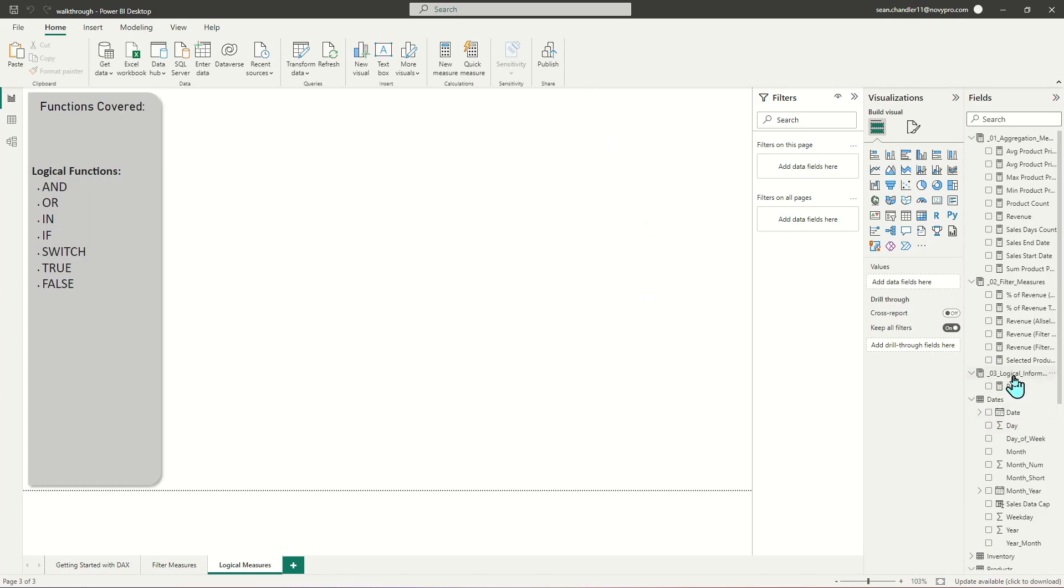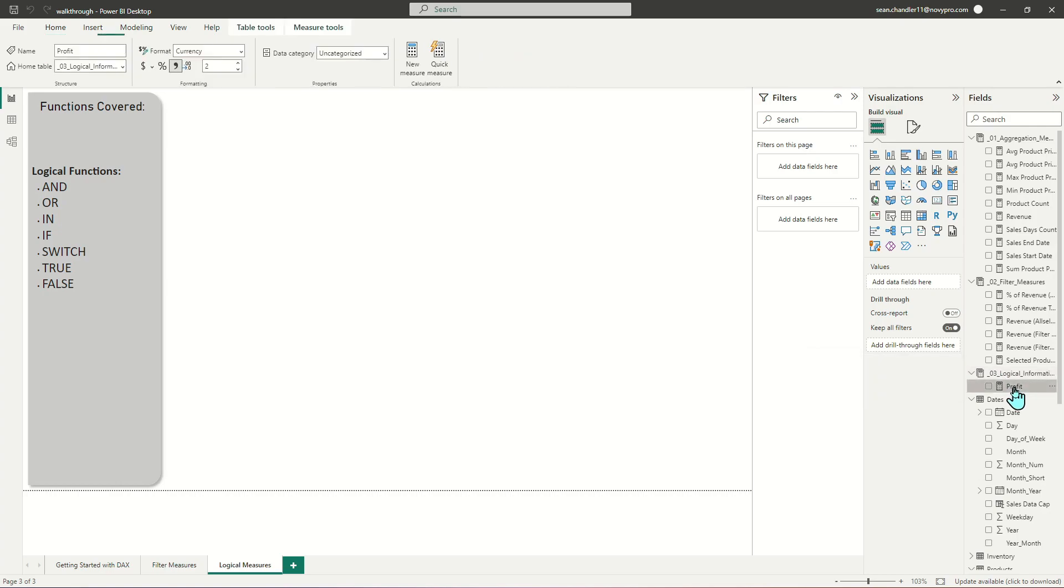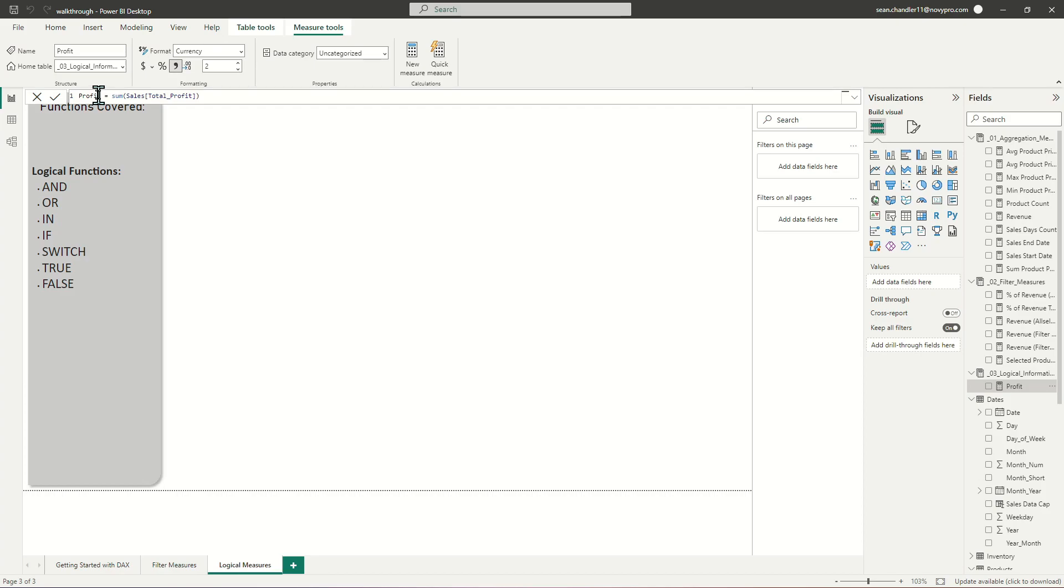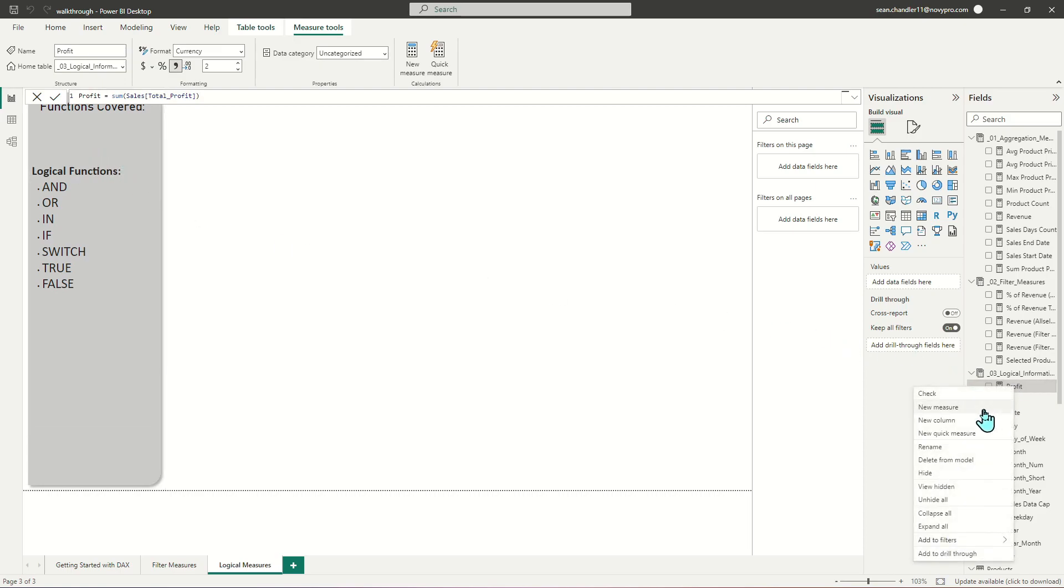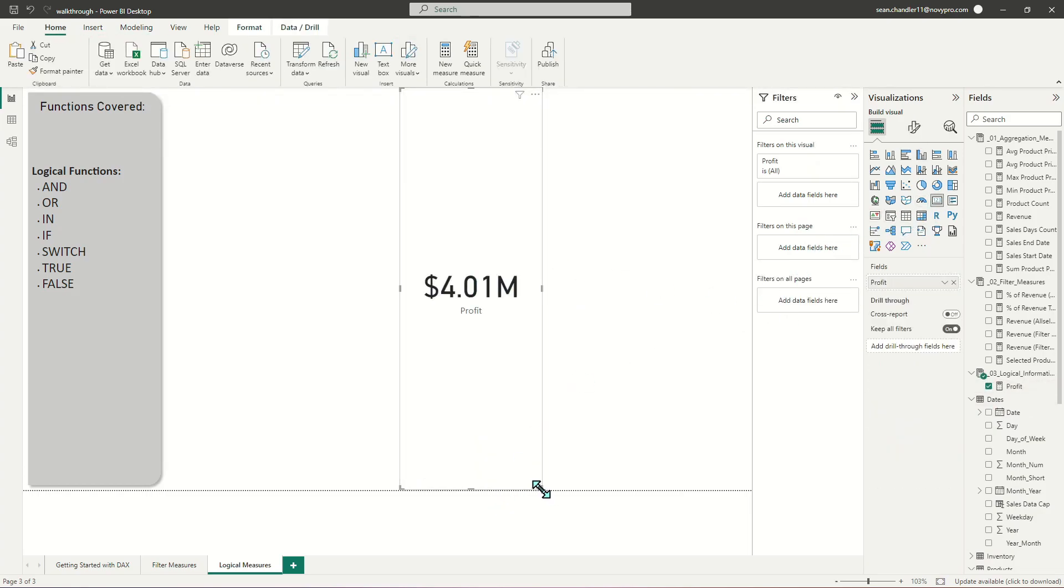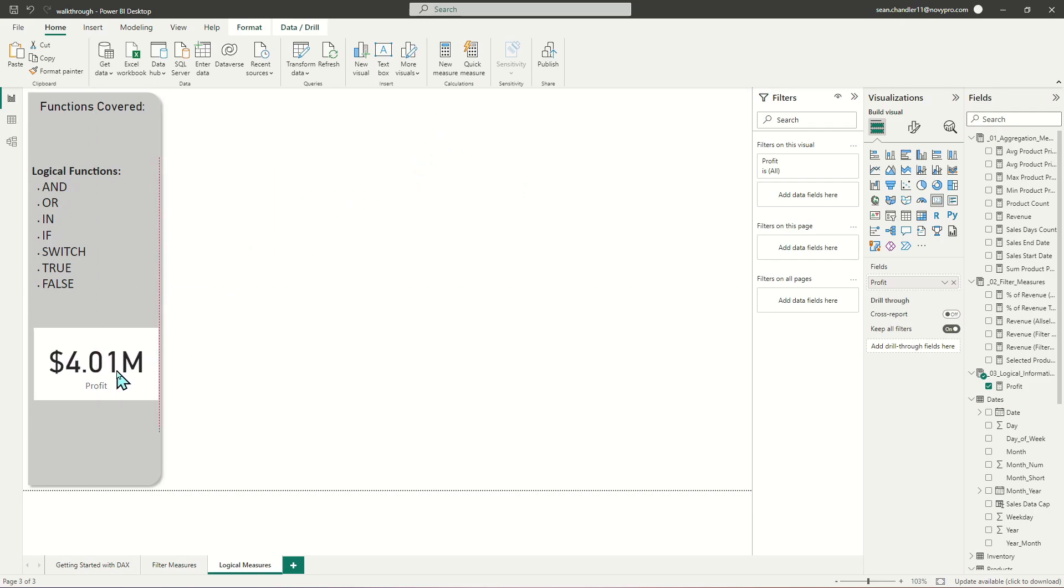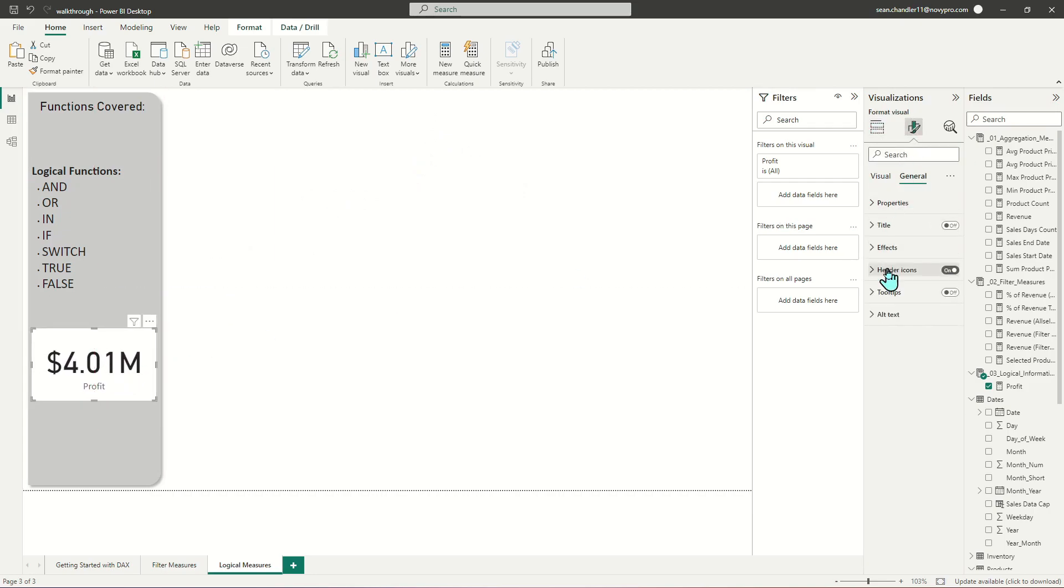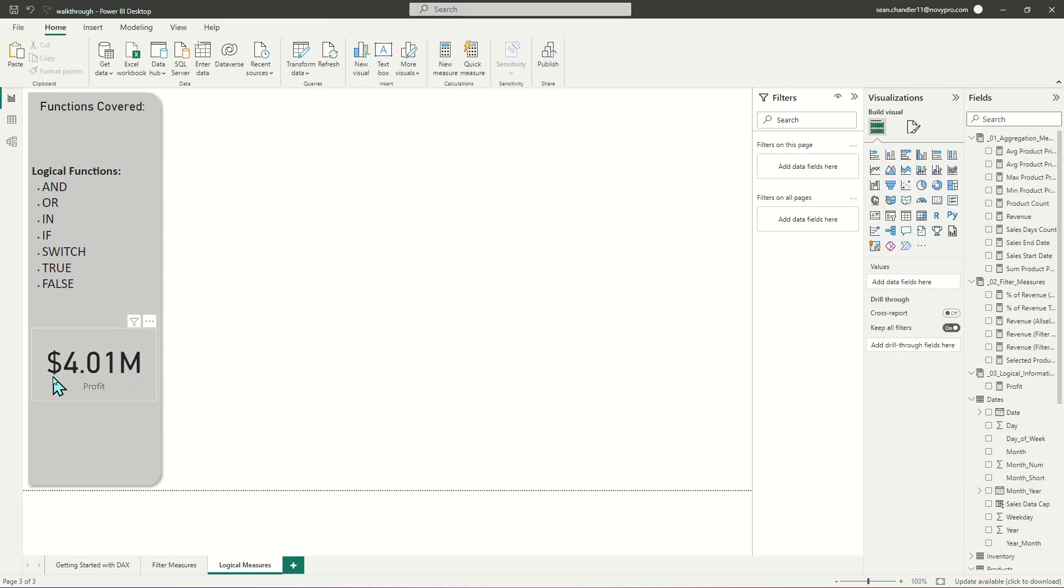So I went ahead and created a new measure table over here for our logical information measures. Since you've now seen me do this twice, I thought maybe for the third video, it's safe to just cut that part out entirely. We're going to be using profit, a profit measure from our sales table instead of revenue, for no reason other than I got tired of talking about revenue. Let's talk about profit. So the first thing that we're going to do is add revenue as a card up here so that we can know at all times what we're dealing with. I'm just going to drag this over here and get rid of the background and just keep profit on the page. So we're talking about $4 million in profit, and we're going to break this down a bunch of different ways.